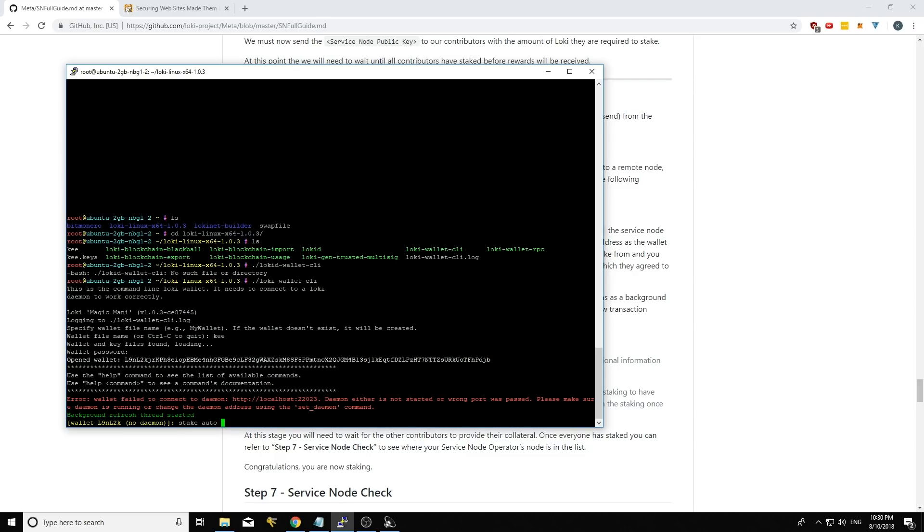And then the contribution amount. So the amount that you're actually going to contribute to the service node. So if you put all of that in and you just press enter, it will fork into the background and you'll have a new wallet that's running with the latest version and it'll know when to stake again.